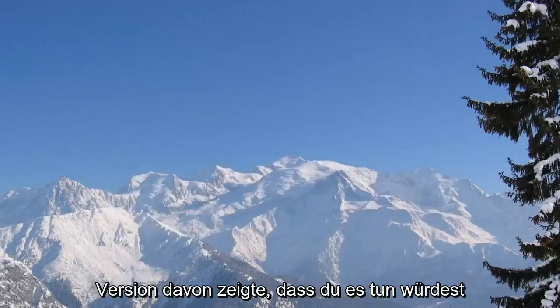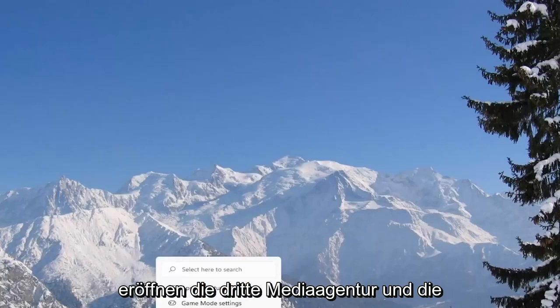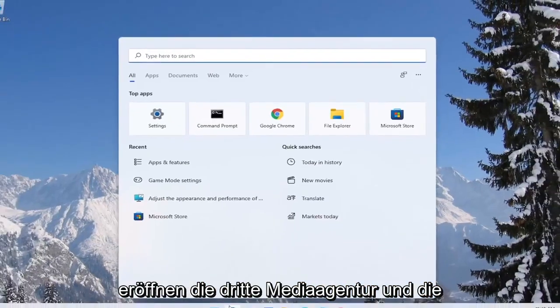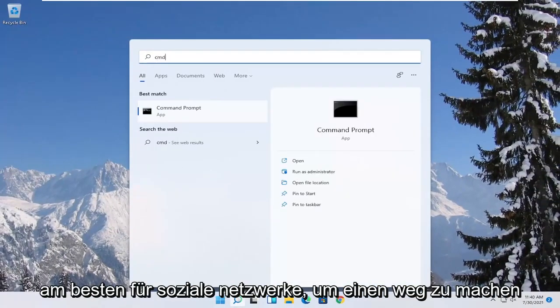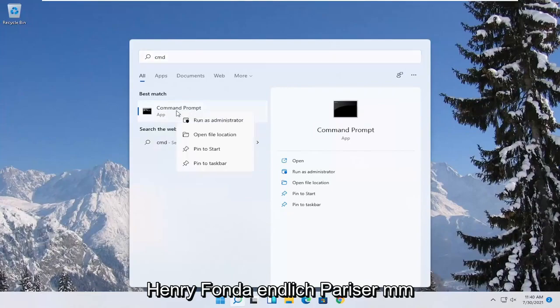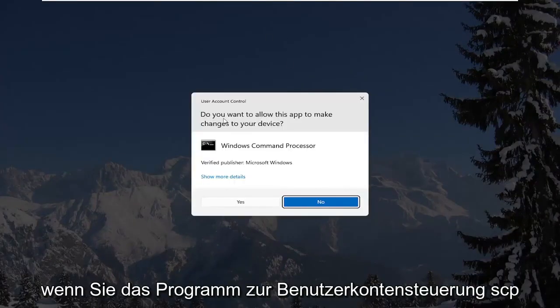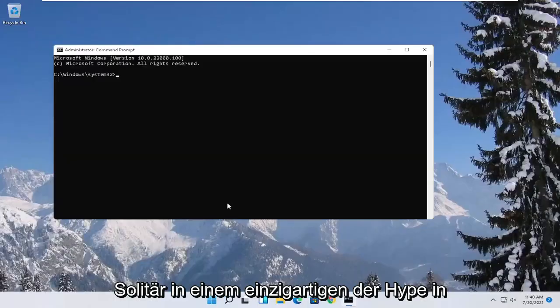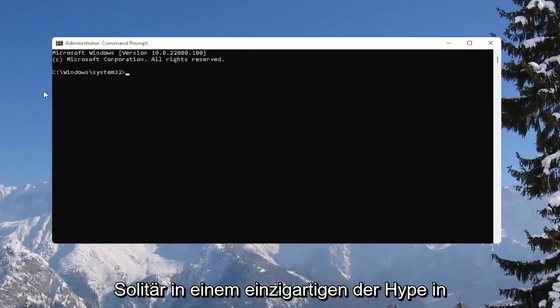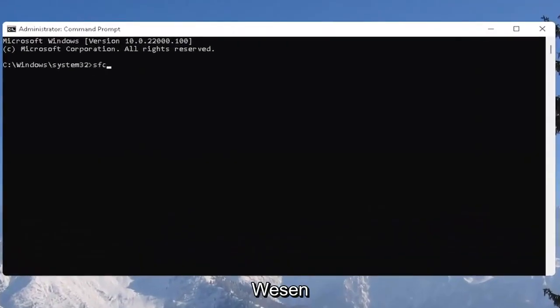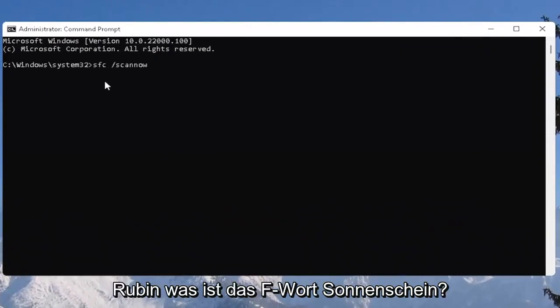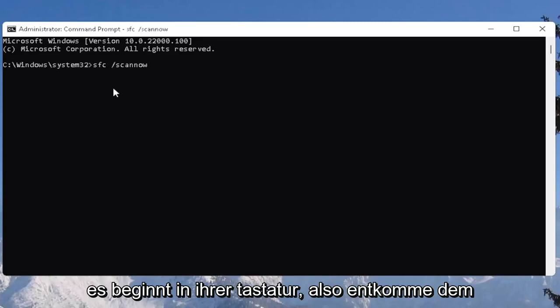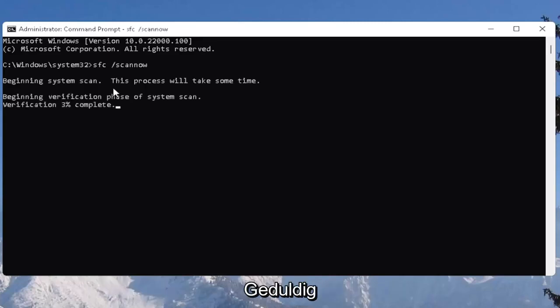And one further thing you can also try here would be to open up the start menu. Type in CMD. Best result should come back with command prompt. Go ahead and right click on that and select run as administrator. If you receive the user account control prompt go ahead and select yes. And now you want to go type in SFC followed by a space forward slash scan now. Scan now should all be one word. Attach that forward slash out front. Hit enter on the keyboard to begin the system scan. This will take some time to run so please be patient.